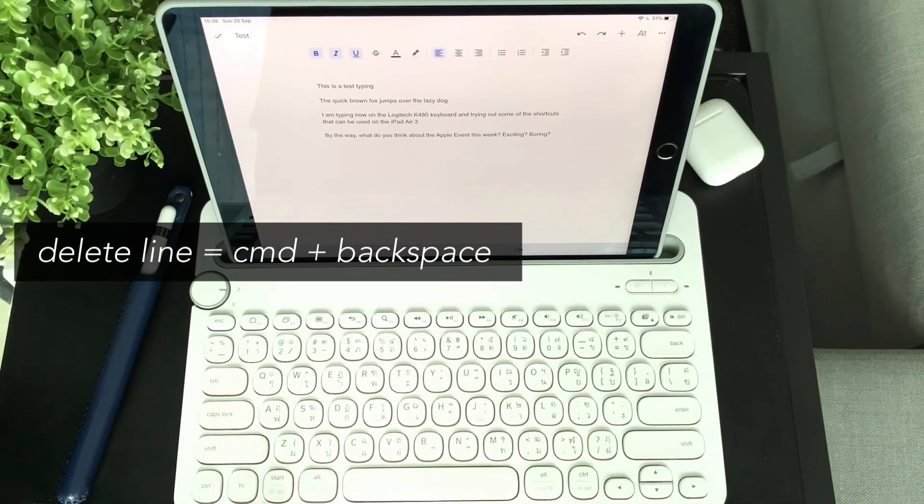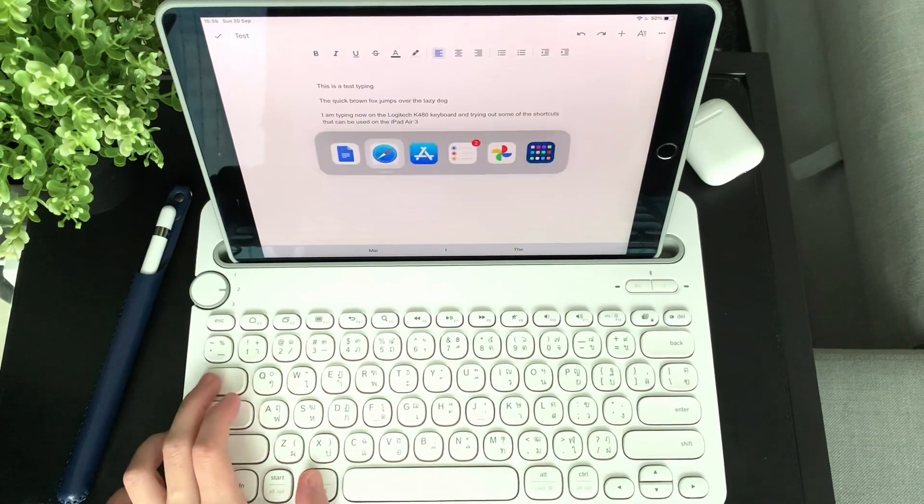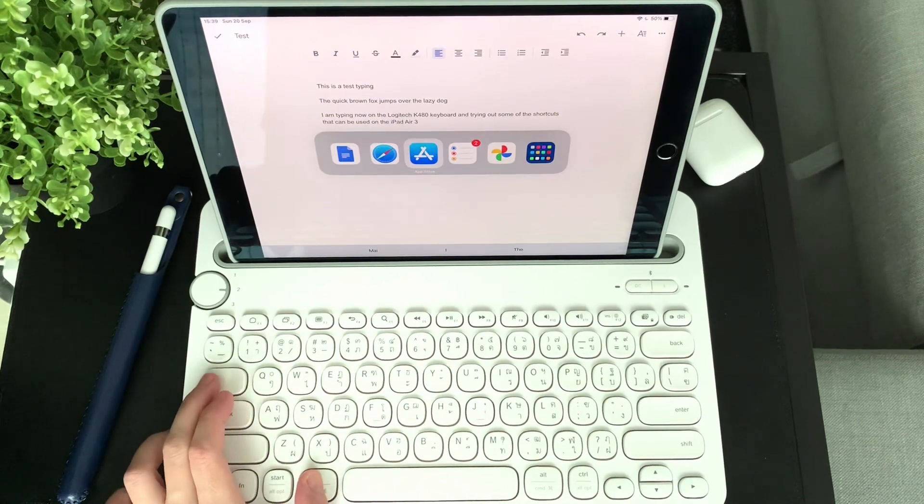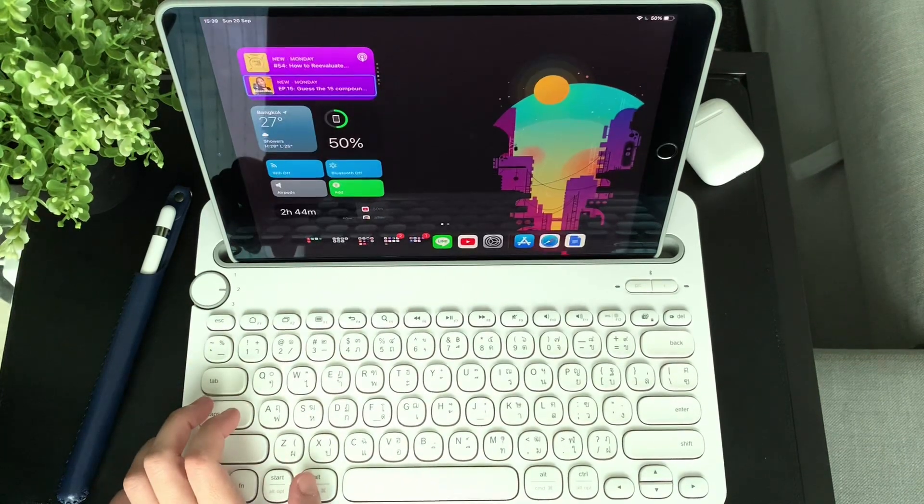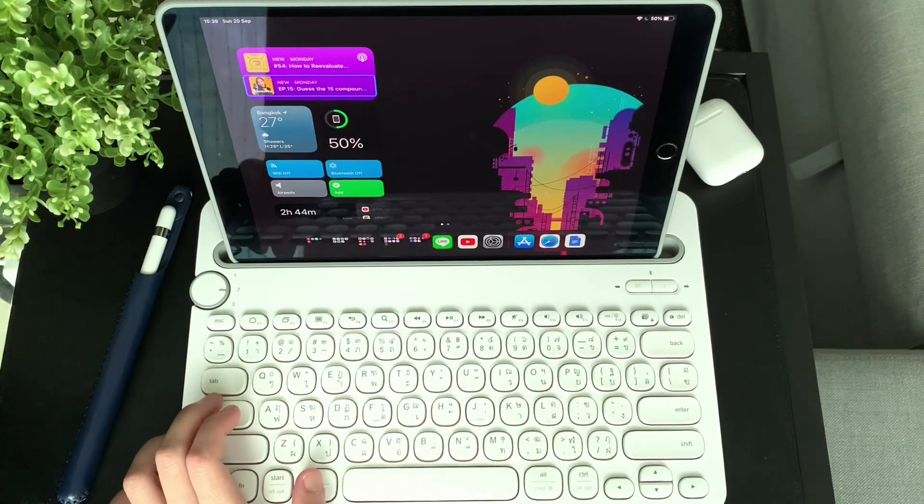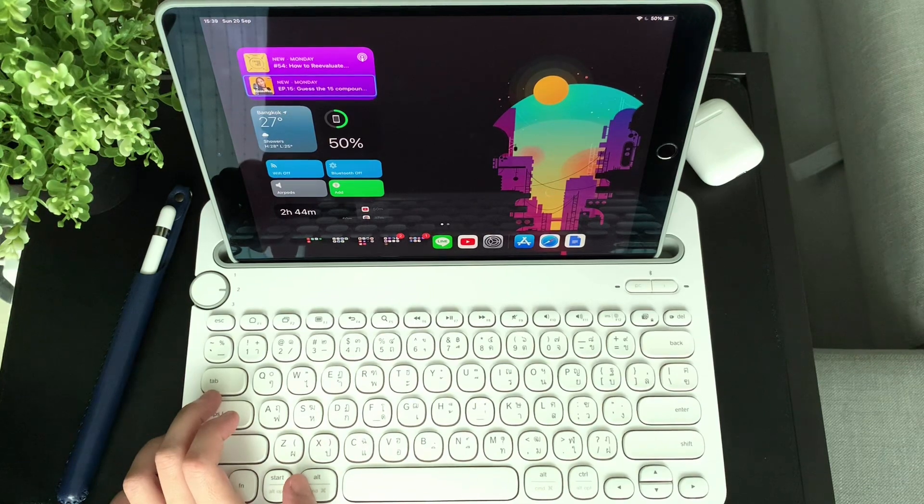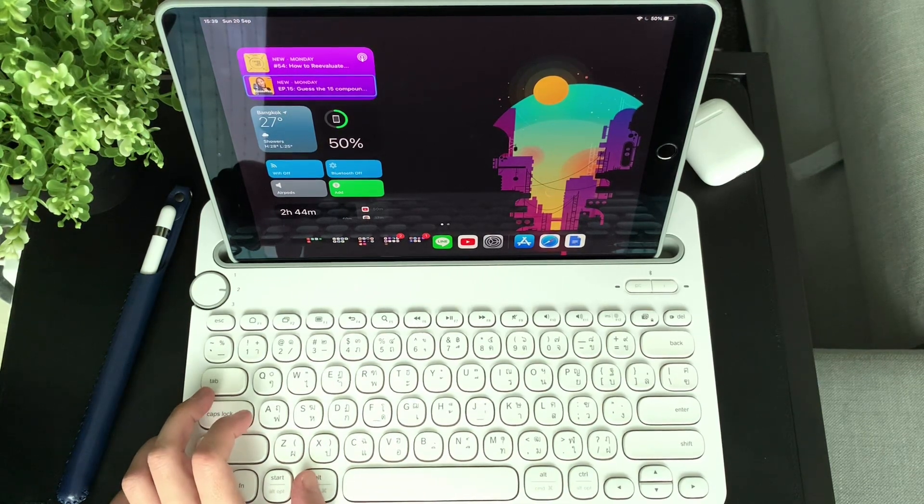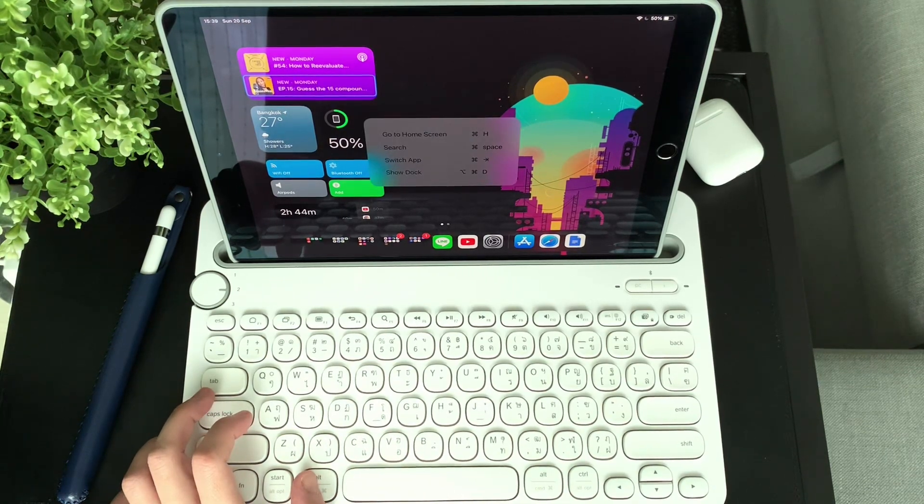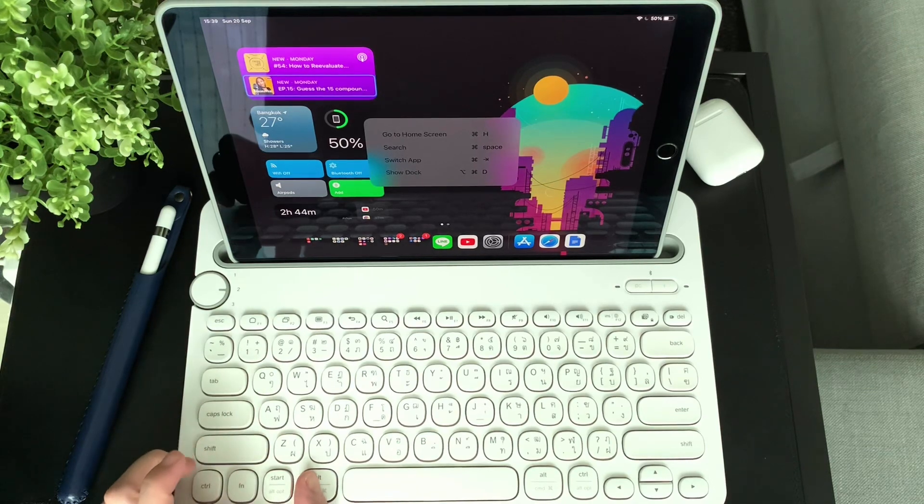Another option to delete a line is to press Command and backspace. You can press and hold on the Command key to see the other shortcuts, but what I noticed here is that some are not working, like the show dock option—I couldn't make it work. I'll try it on the K380 keyboard.